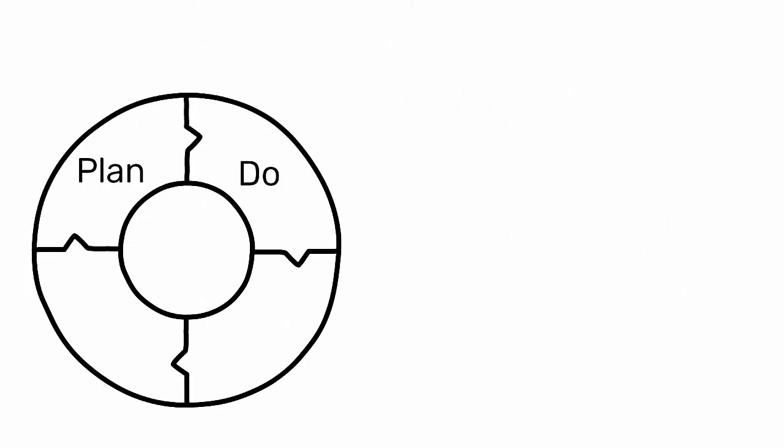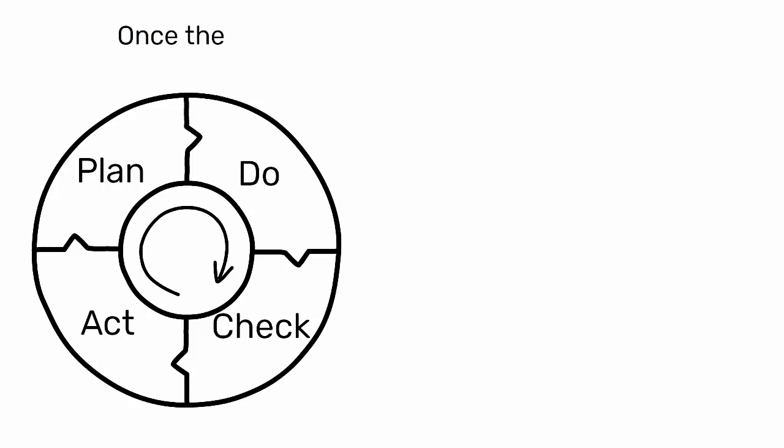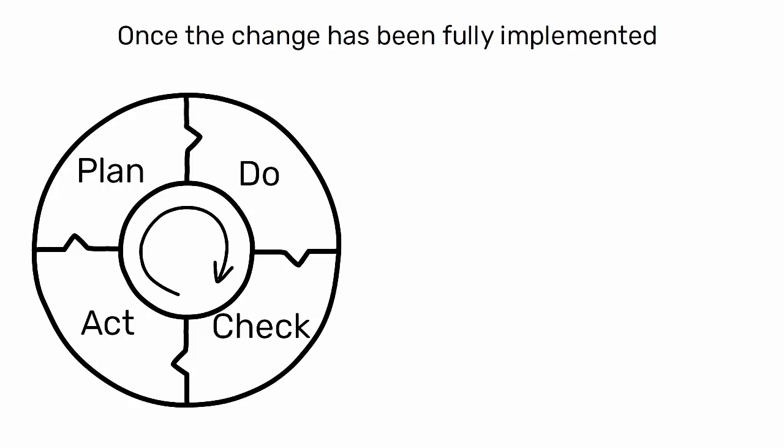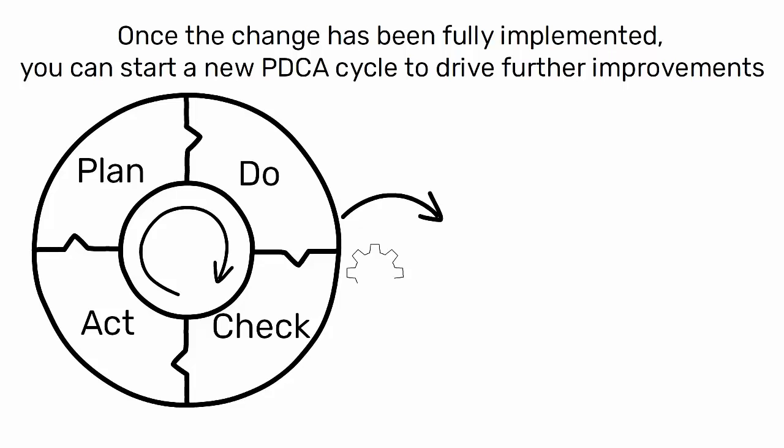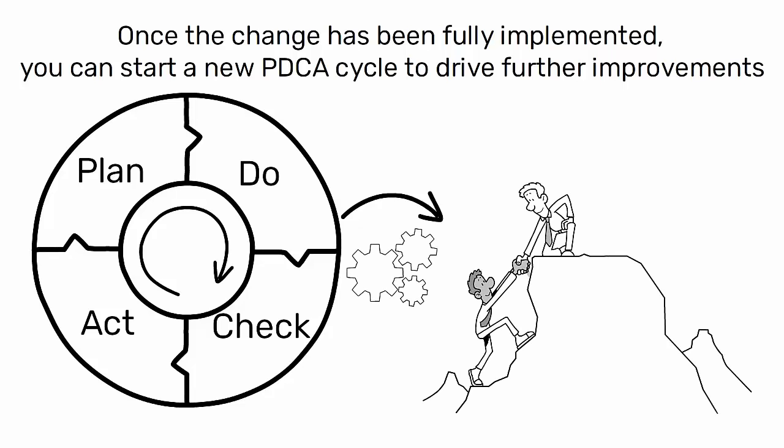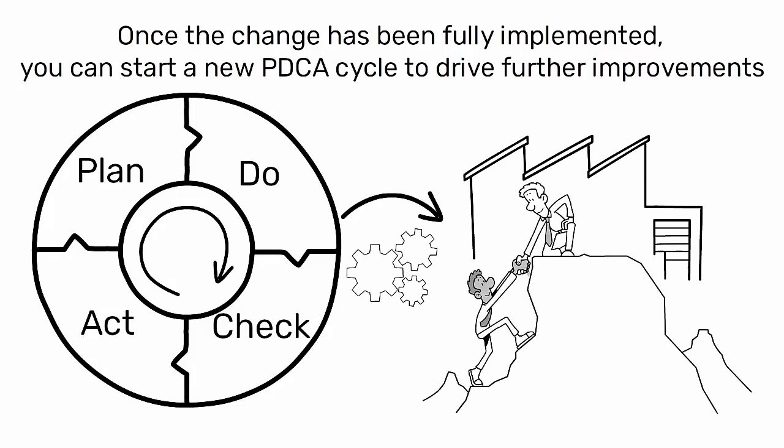Remember, PDCA is a continuous cycle. Once the change has been fully implemented, you can start a new PDCA cycle to drive further improvements. This iterative nature of the PDCA cycle makes it a powerful tool for continuous improvement in the industrial engineering field.